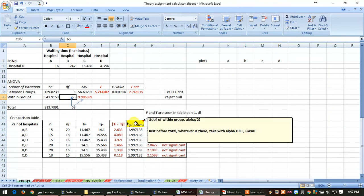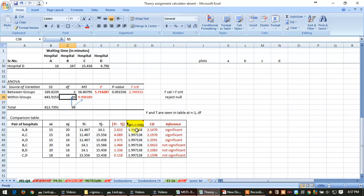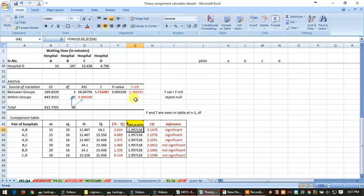So when you write this, first you write meeting degree of freedom, then alpha or alpha by 2 depending upon one tail or two tail. And for formula, it is reverse - first you will type alpha and then you will write degree of freedom. Okay, thank you.